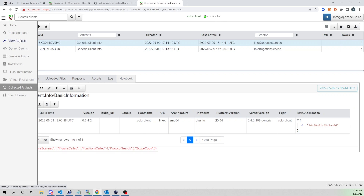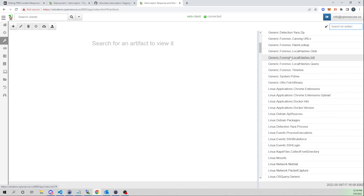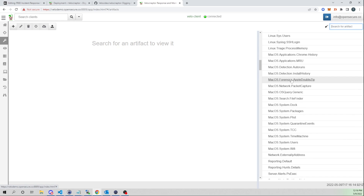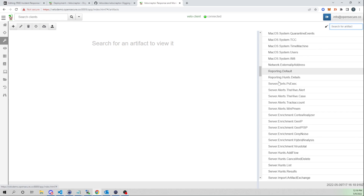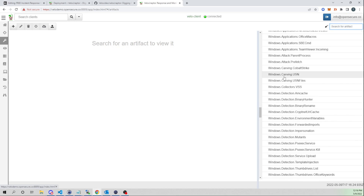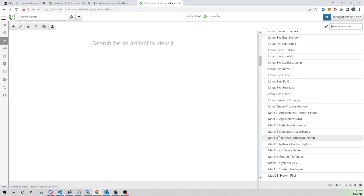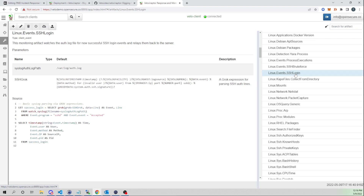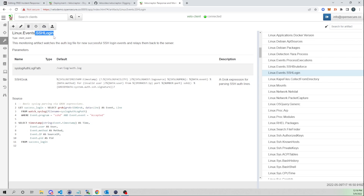Selecting View Artifacts, Velociraptor comes pre-populated with a ton of jobs across a good mix of operating systems — Linux, macOS, server artifacts we can run on the Velociraptor server itself, and Windows jobs. Looking at a Linux one — Linux.Events.SSHLogin: this monitoring artifact watches the auth.log file for new successful SSH login events and relays them back to the server.